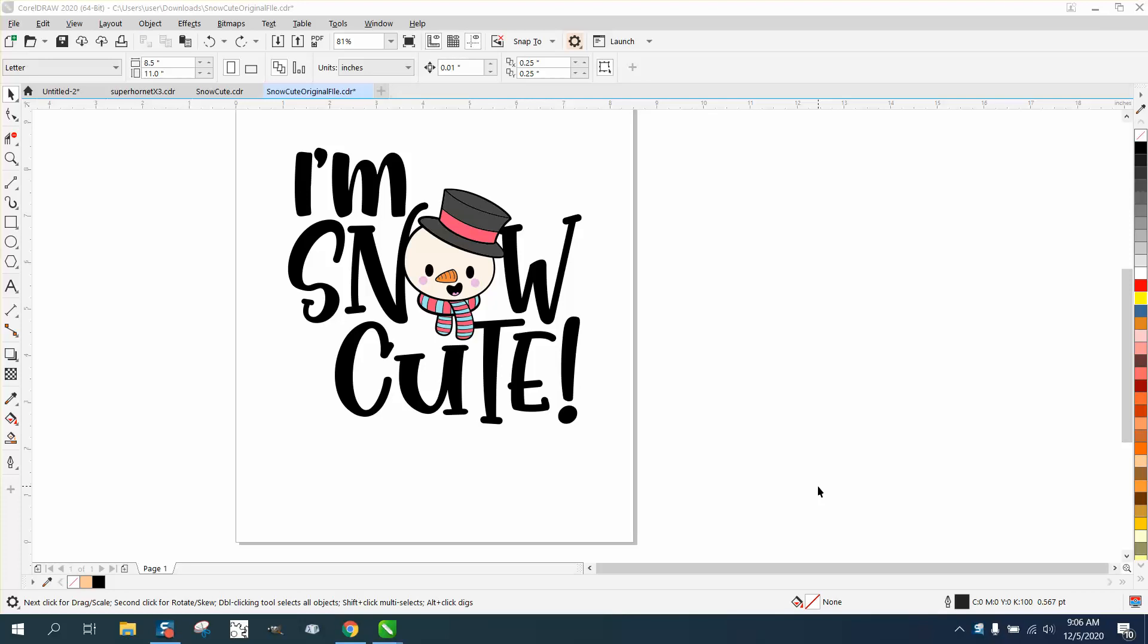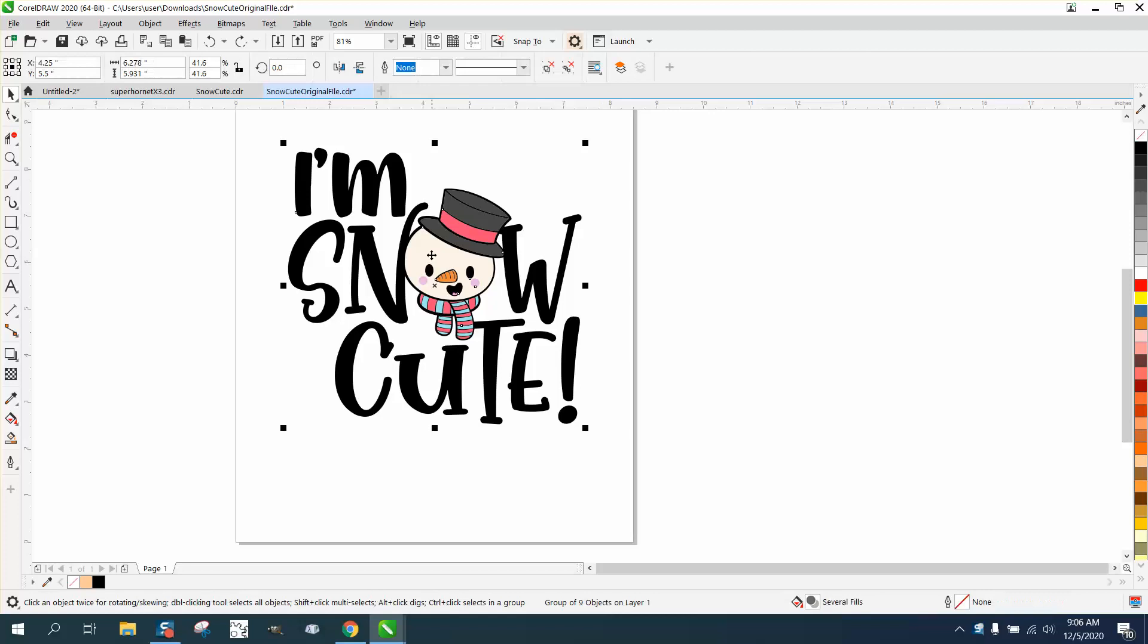Hi, it's me again with CorelDraw Tips and Tricks. Somebody sent me this graphic, and when they break it apart, it fills in the snowman face.